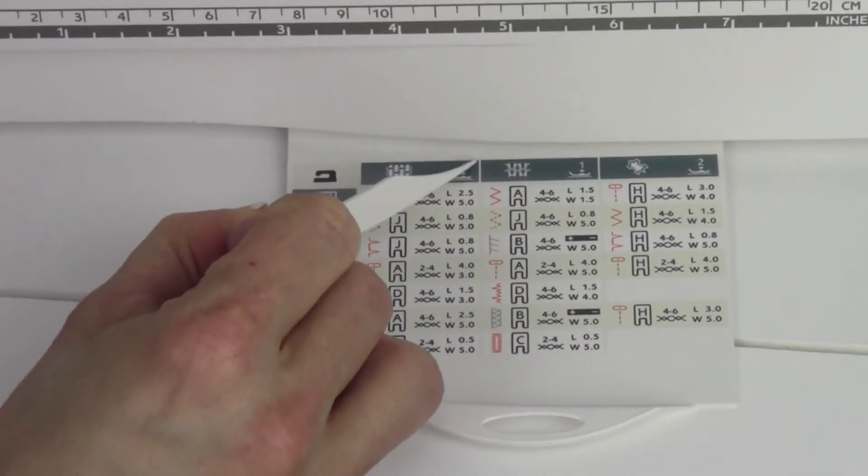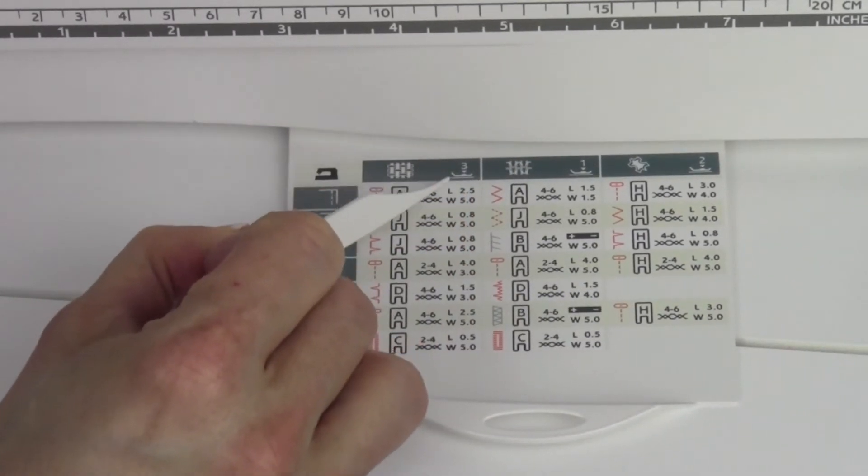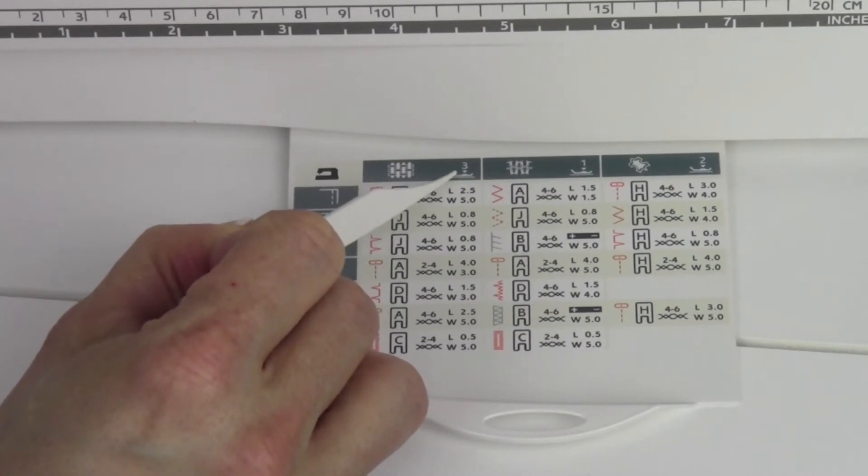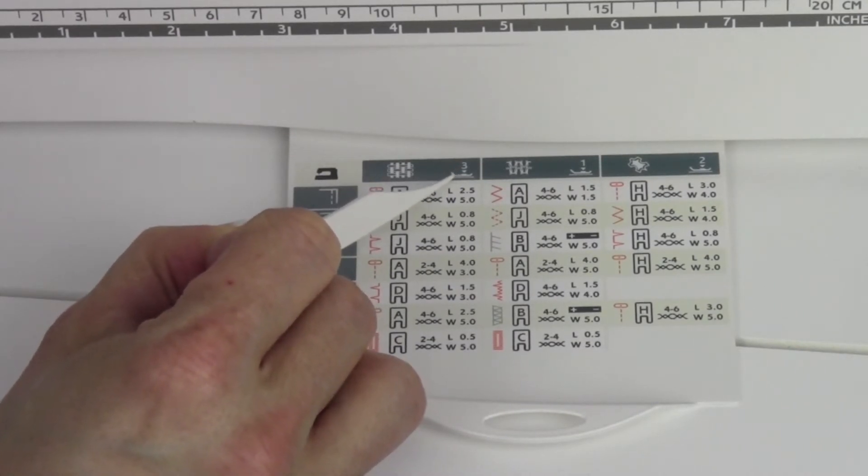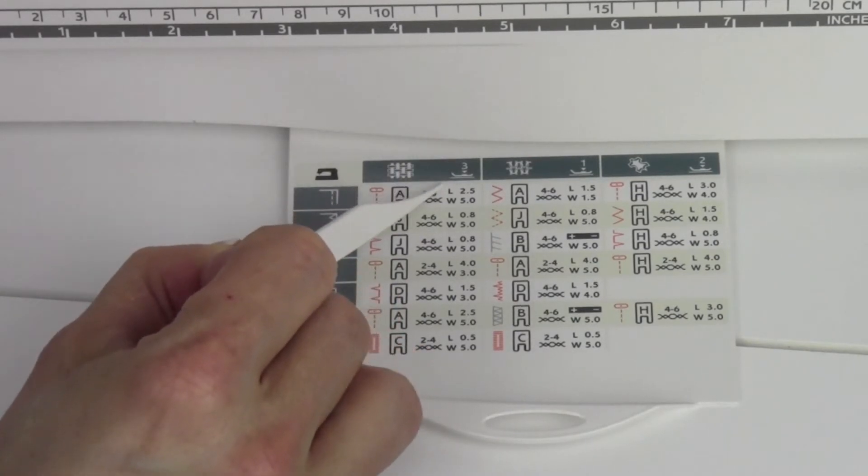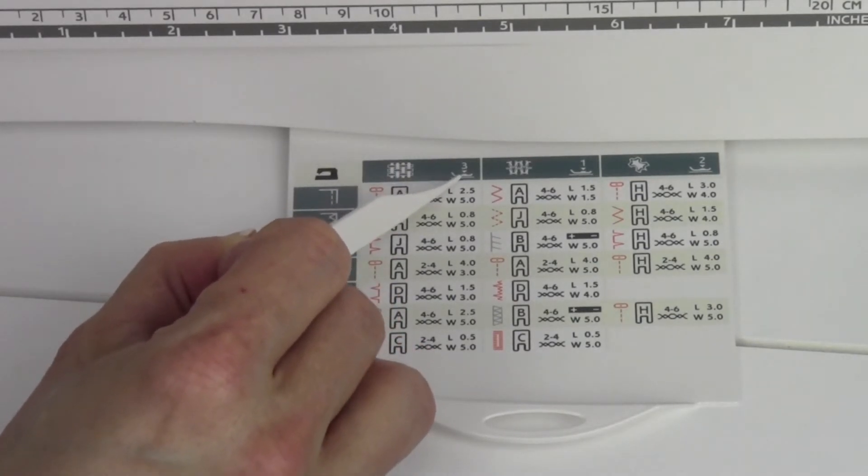Also at the top is a notation of pressure—how much firmness the foot needs to sit on the fabric for ideal sewing. For the regular fabrics, you're going to leave it on three.